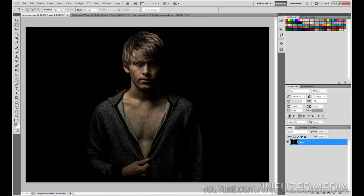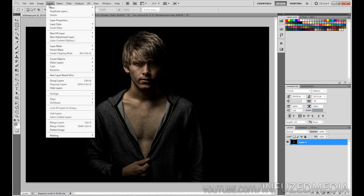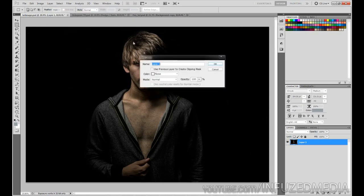I'm going to be showing you how it can be applied to three different types of photos, and hopefully it gives you some cool ideas. So let's jump right into it. The first thing we're going to do is create two new layers — go to Layer > New > Layer. Call this first one 'Dodge,' set the mode to Overlay, and click 'Fill with Overlay Neutral Color,' which is 50% gray.